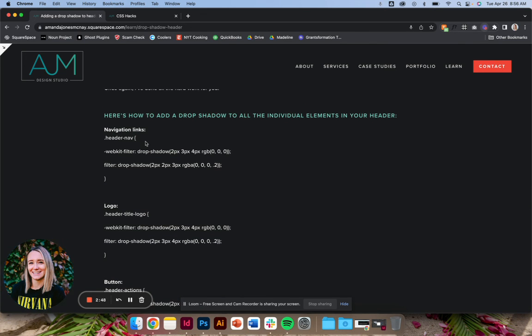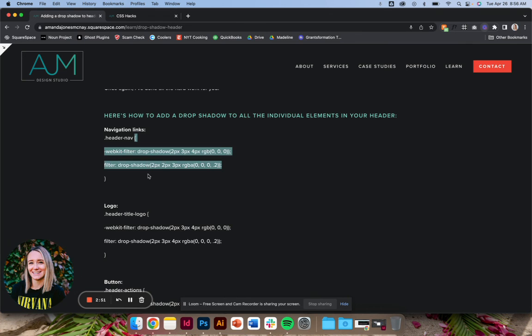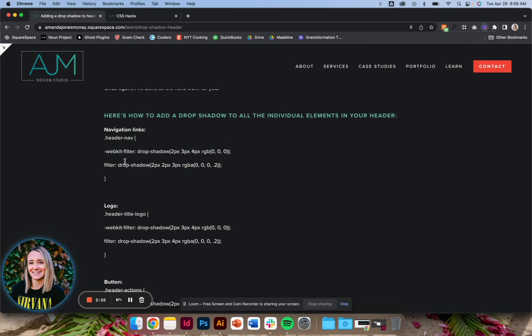And now that you have those, you can do different stuff. So this just gives you the drop shadow, but whatever other CSS you'd want to play around with, you at least now can target it.